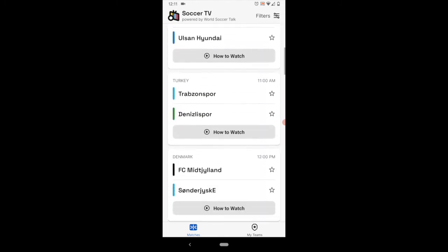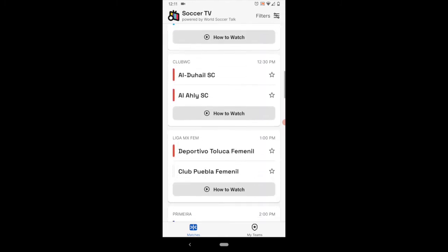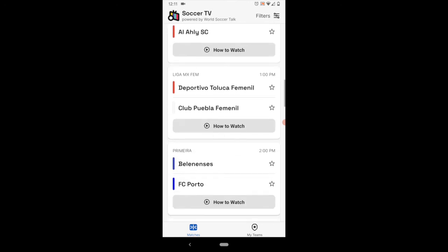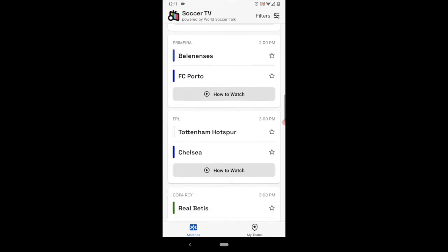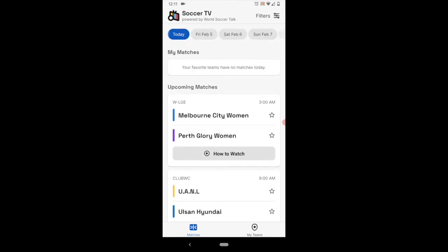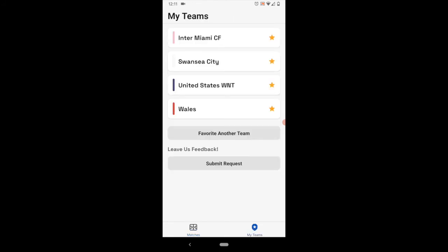The other thing about this is that if you look, let me show you right here. If you go to the bottom section, it has teams. So you can favorite your favorite team.